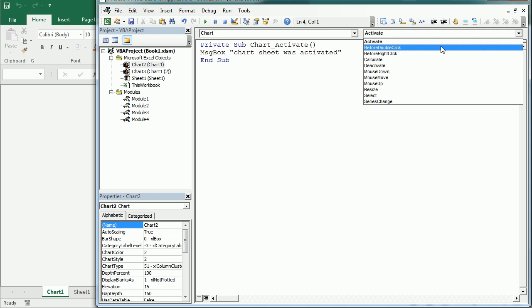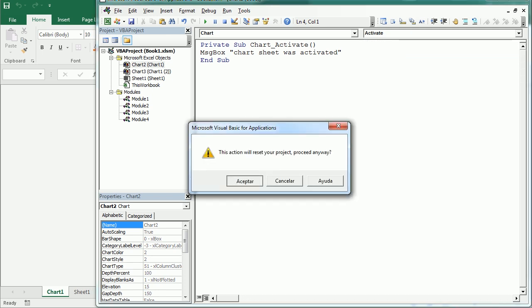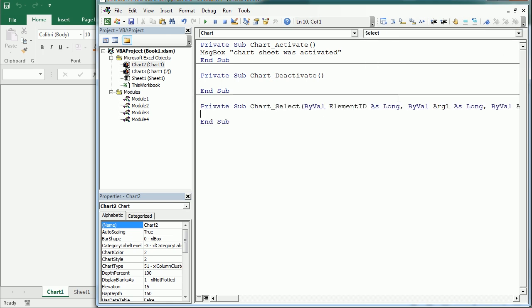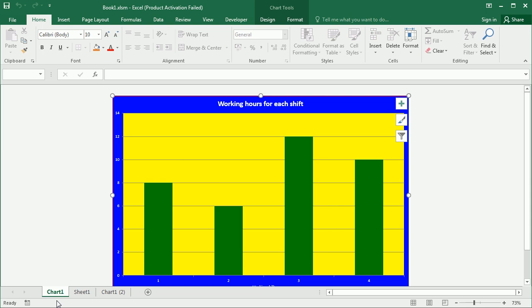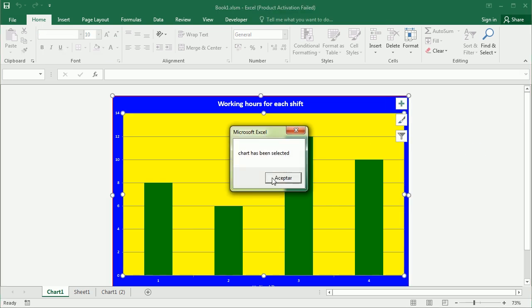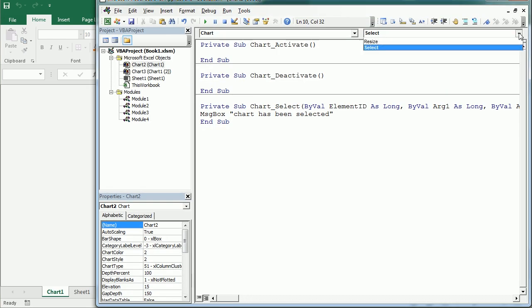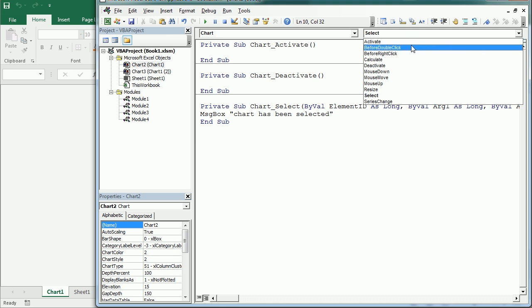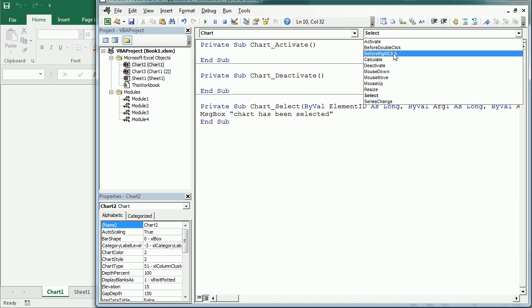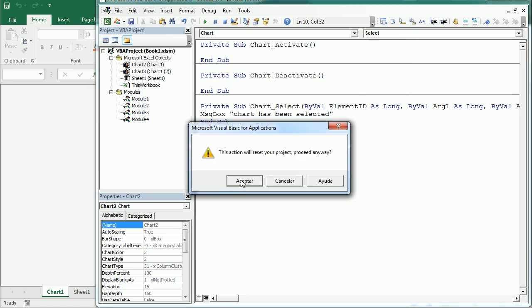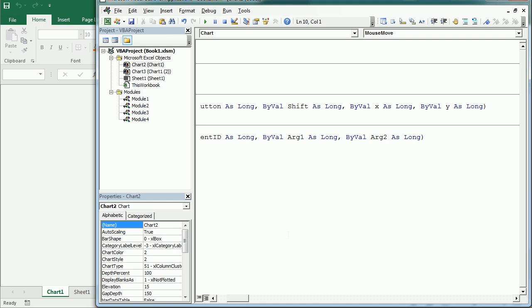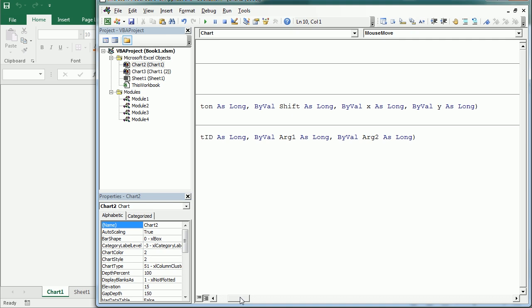We have several other events. Deactivate is the opposite of Activate. There is also Select, which is different from Activate — Select requires you to actually click on the chart. Let's add a message box saying 'Chart has been selected'. Coming from another sheet just activates it, but the moment you click on the chart it triggers the Select event. We also have BeforeDoubleClick and BeforeRightClick events, as well as mouse-related events: MouseDown, MouseUp, and MouseMove.